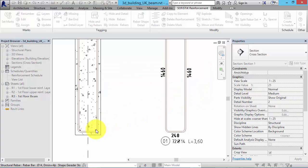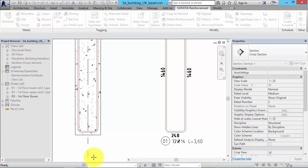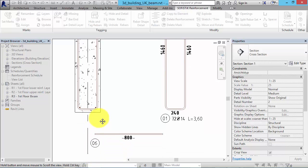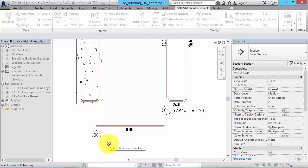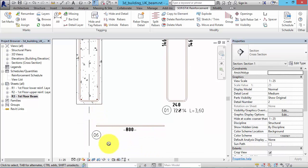For further information, please have a look at the help document. That's how easy you can prepare your existing project in order to use SOFiSTiK Reinforcement Detailing 2016.